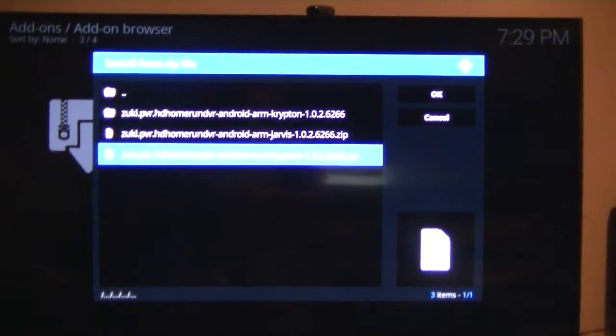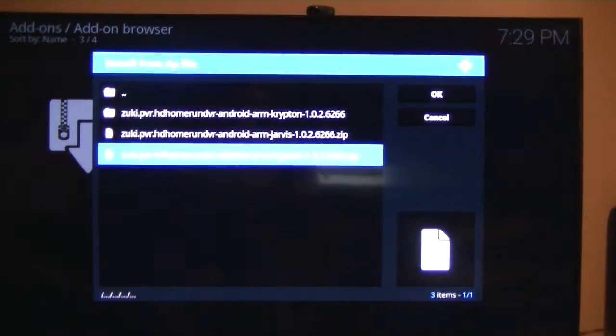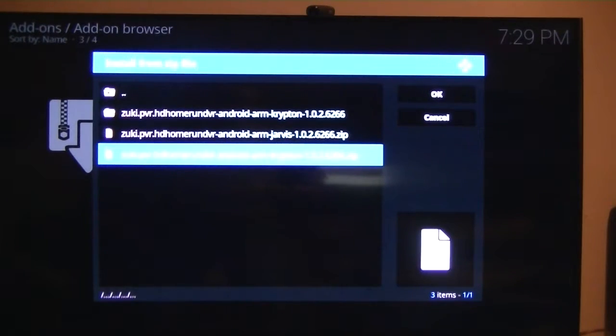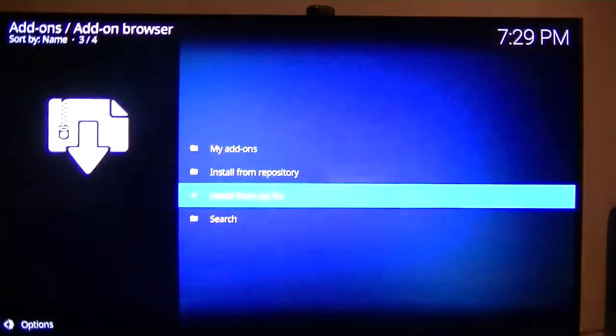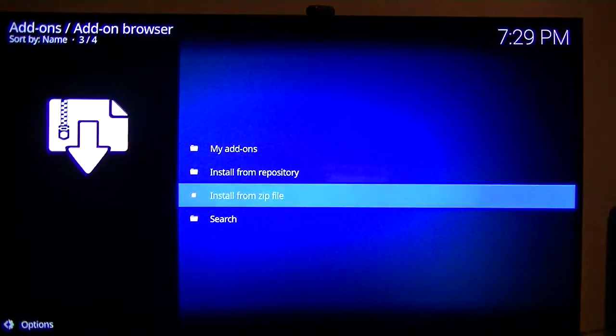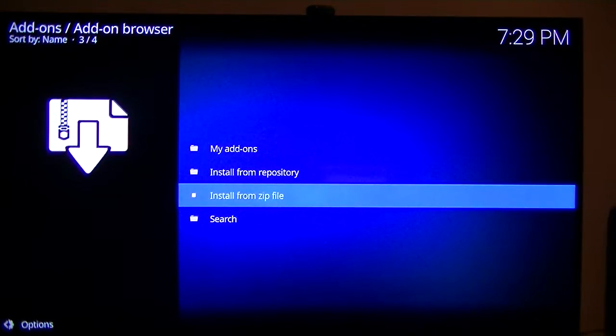Now, I want the one right there for Krypton. All I would do is click it and install it. I'm not going to install it because I've already done it. So that's what you've got to do. You've got to install that.